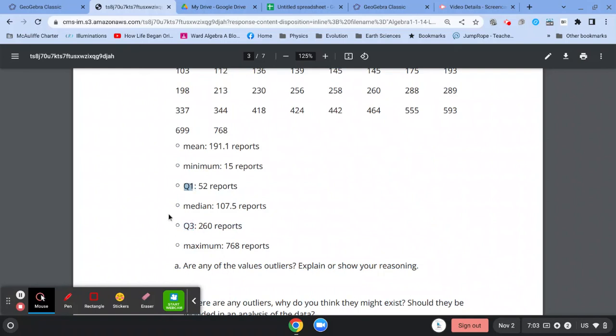Then you'll have to multiply that by 1.5 and figure out, is 1.5 times this interquartile range beyond or not beyond this maximum, or beyond or not beyond the minimum?